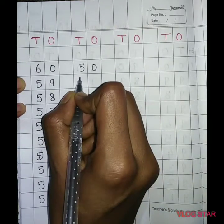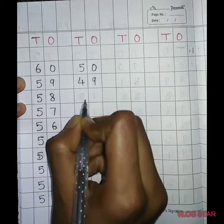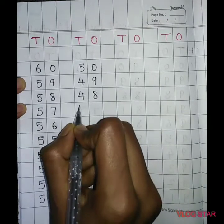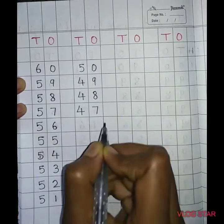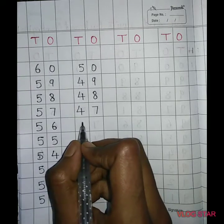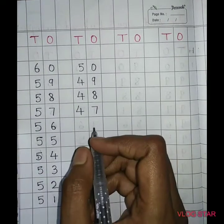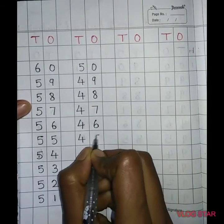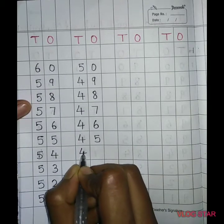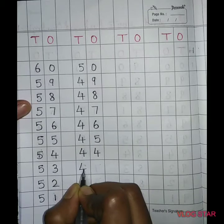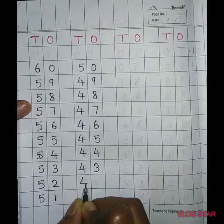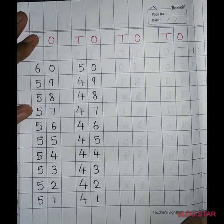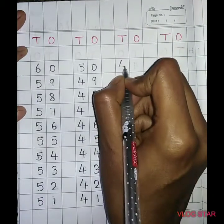50, 49, 48, 47, 46, 45, 44, 43, 42, 41, 40.